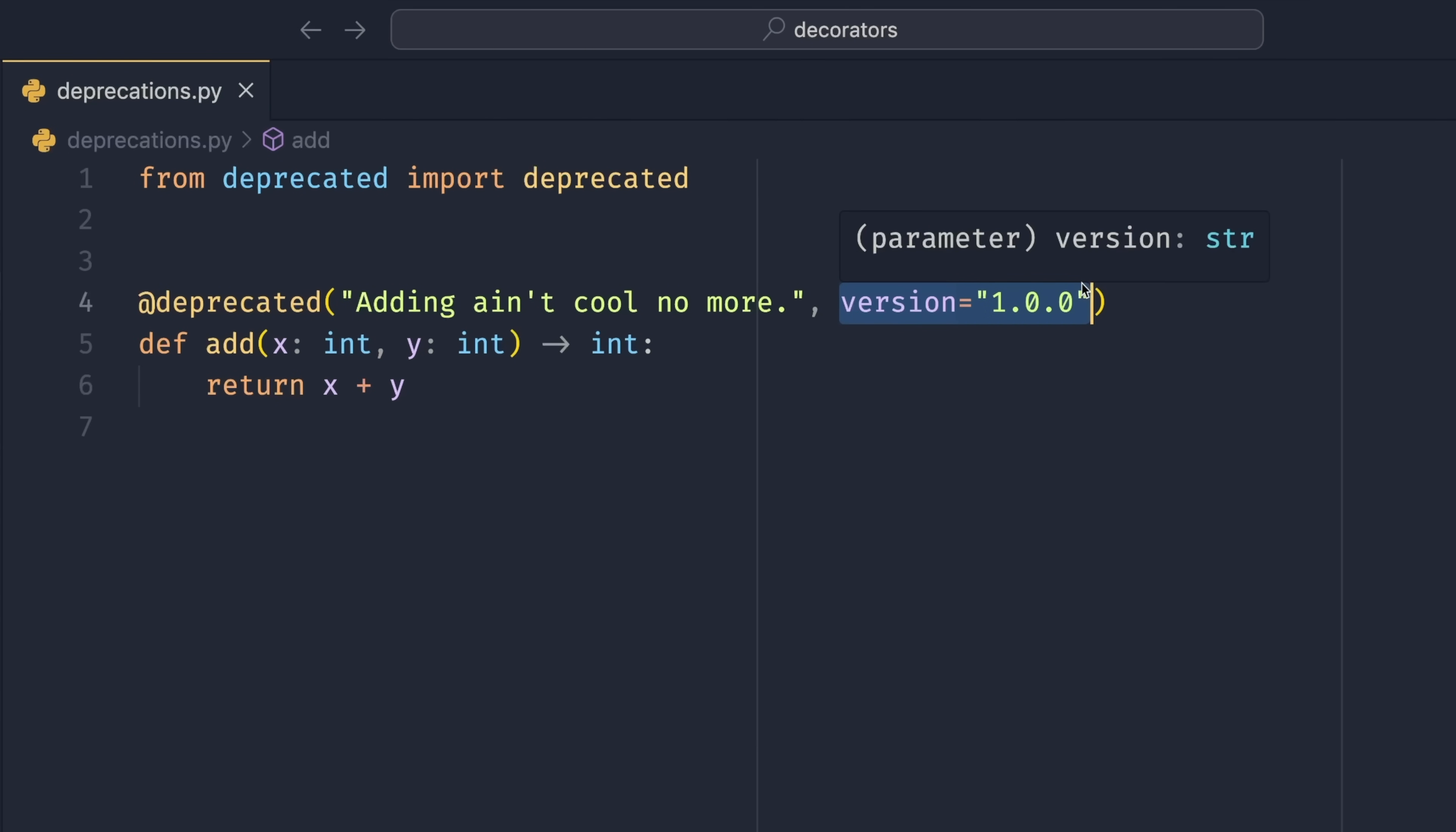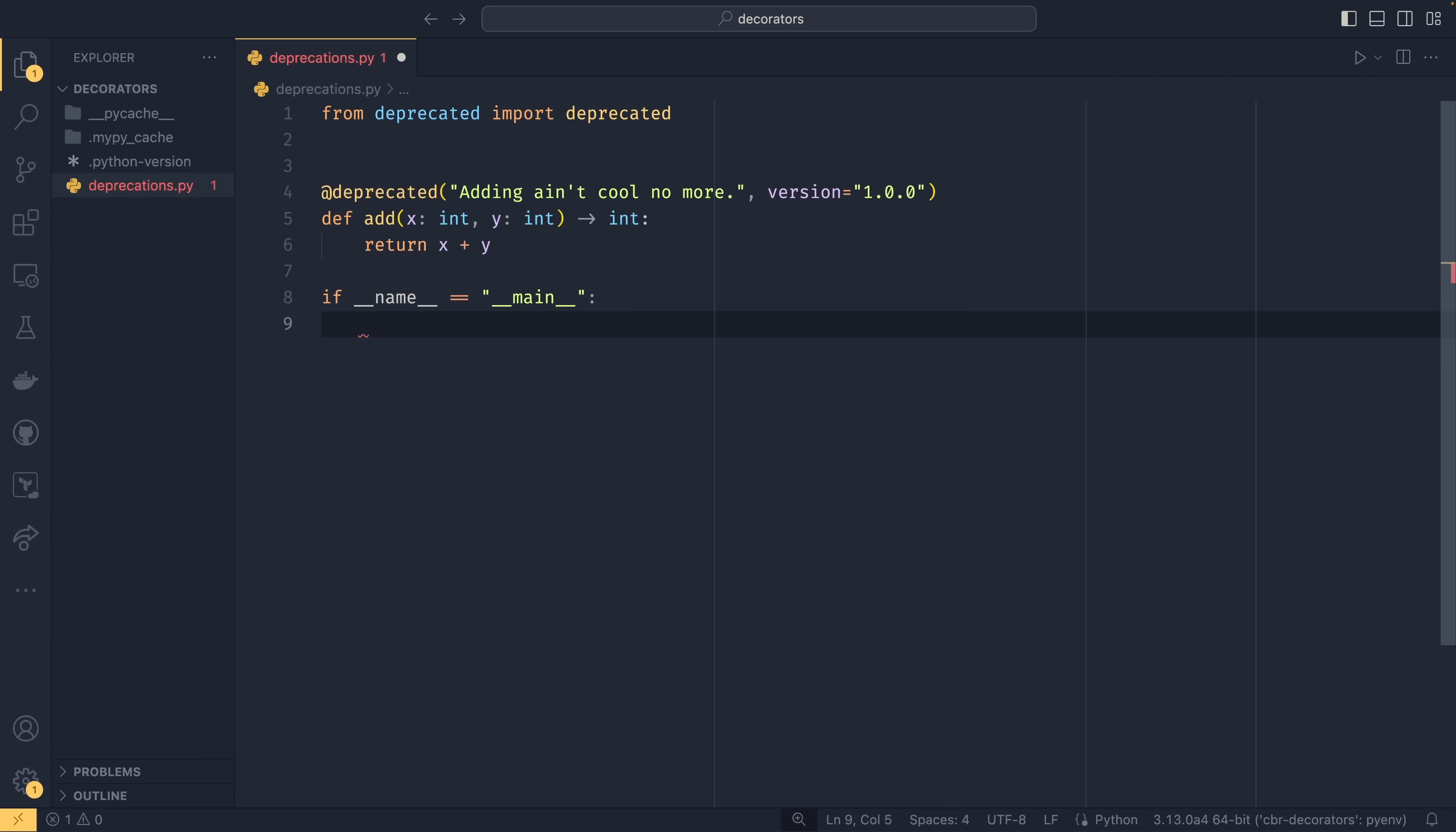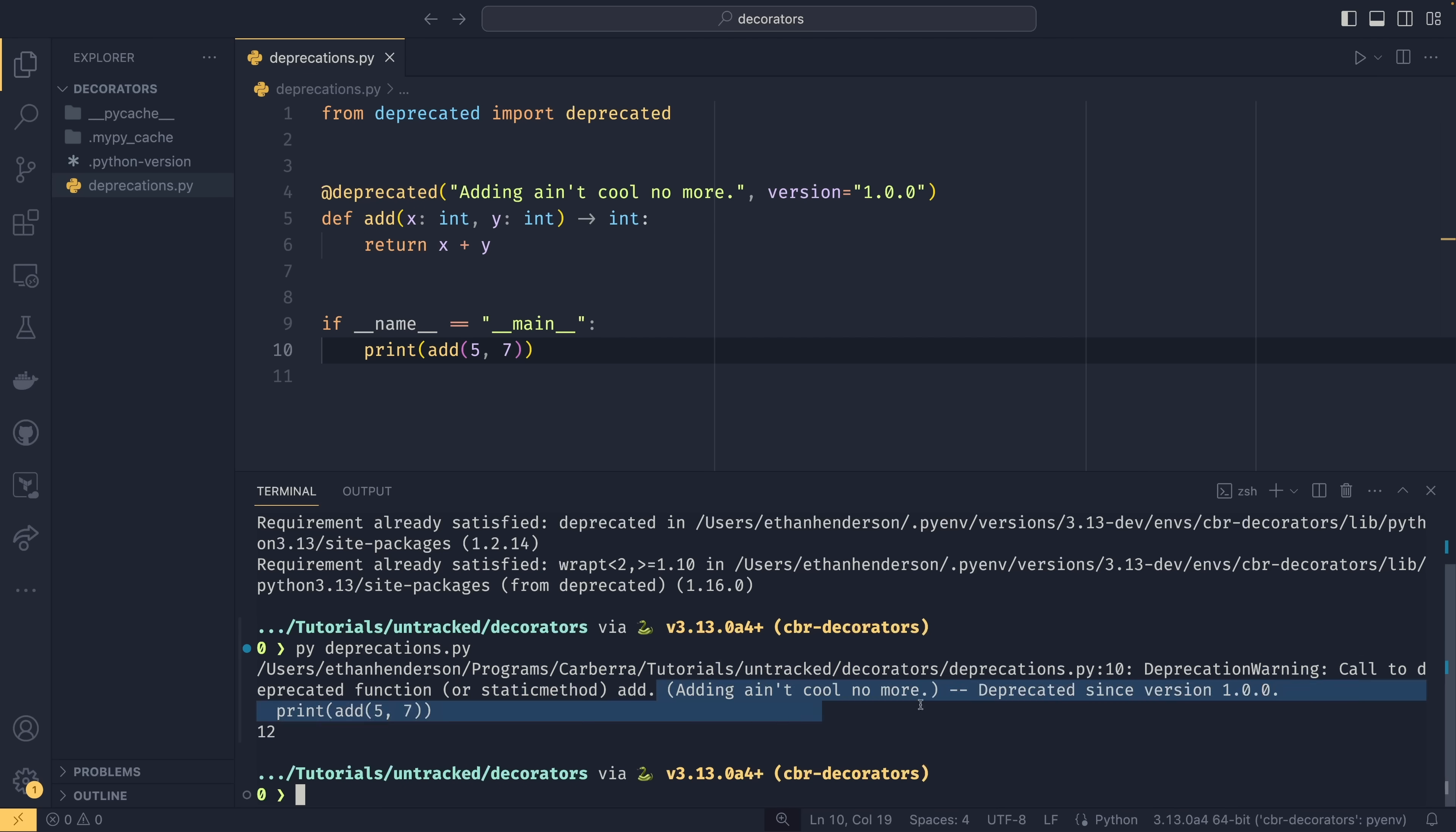This is the version that the function was deprecated since, not the version in which the function will be removed, which does slightly call into question how useful that actually is. But I did want to point that out anyway. If we use our run guard, so if name equals main, and if we do print add five, seven, and then run that in the terminal, we can see that we get this warning back. We have a deprecation warning called the deprecated function or static method add. And this is the name. Then in brackets, if we have a reason, it will put this here. If you don't have a reason, it won't put these brackets here at all. If you have a version, it will add this bit at the end saying deprecated since version 1.0.0.